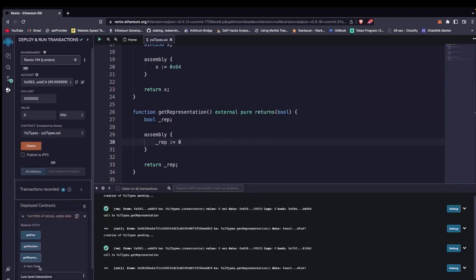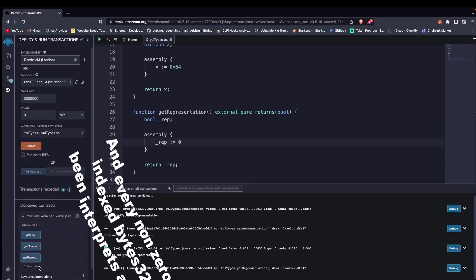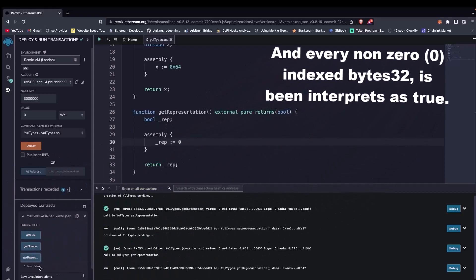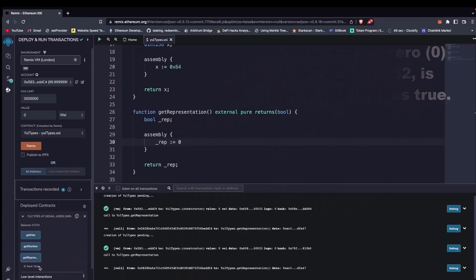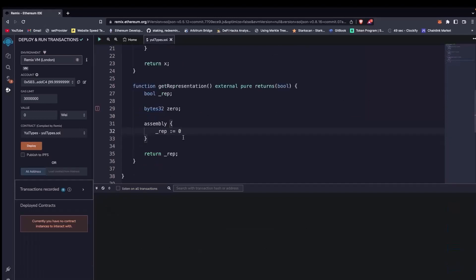So what's happening here is that every 32-byte value whose last index is zero is going to return false, and every 32-byte value whose last index is one is actually being seen as true in Yul. But if it's a zero-indexed 32-byte value, it's definitely going to be seen as false. So to further illustrate what I'm saying about last index and non-last index when it comes to boolean — I declared a byte32 and did not initialize it, just set it to a zero-index byte.